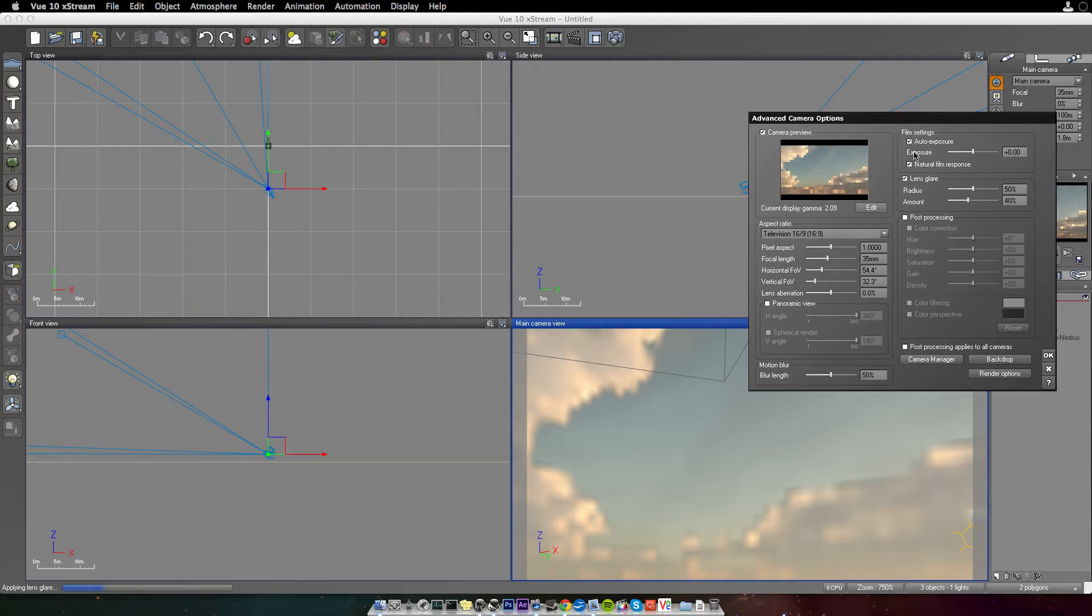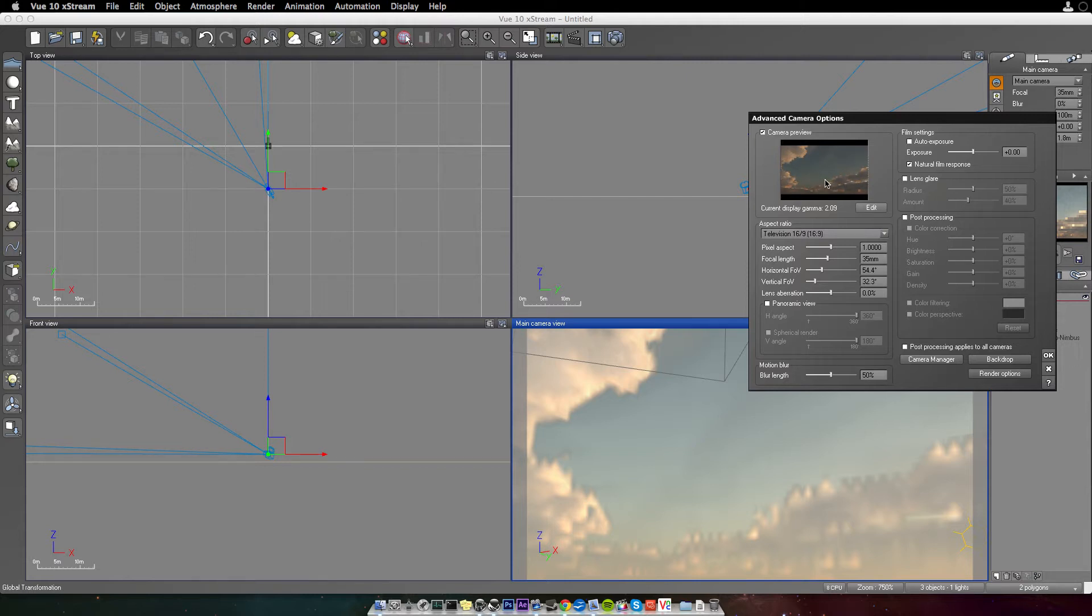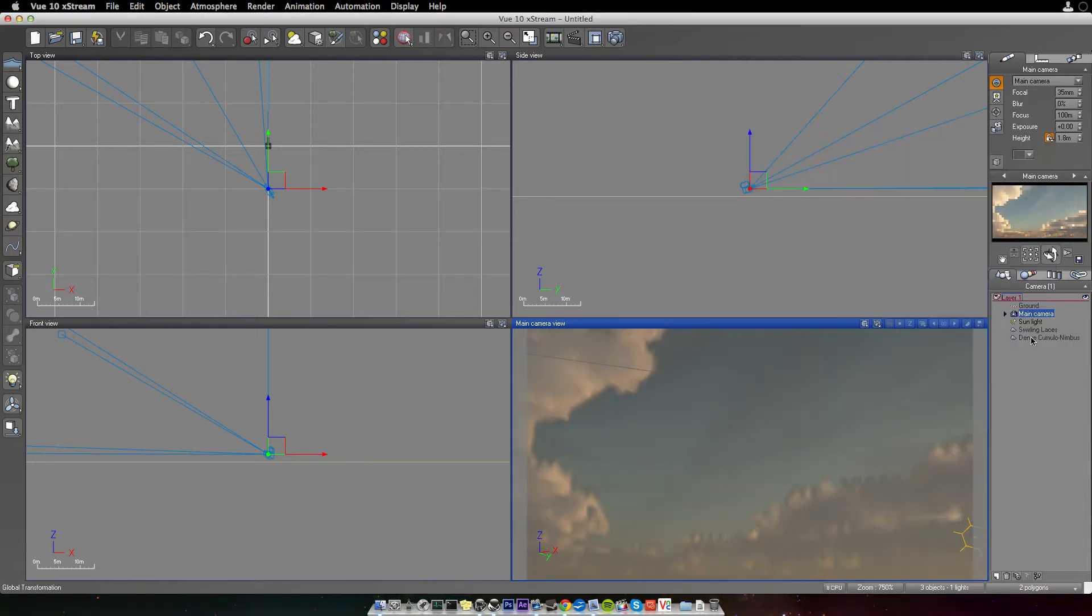I just kind of just want to turn these, or keep that on, but turn these off. There we go. So, I'm just going to have no auto exposure, natural film. I'm going to have natural film response and no lens glare. I'm going to click OK.